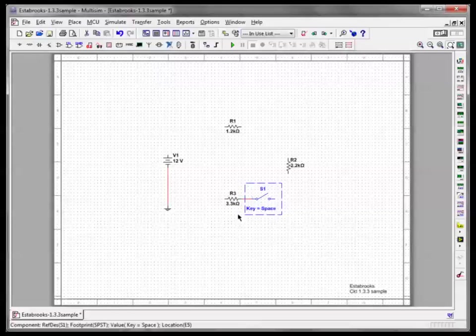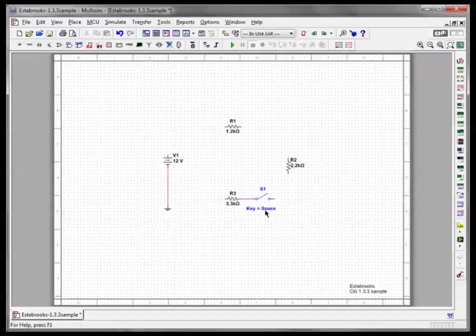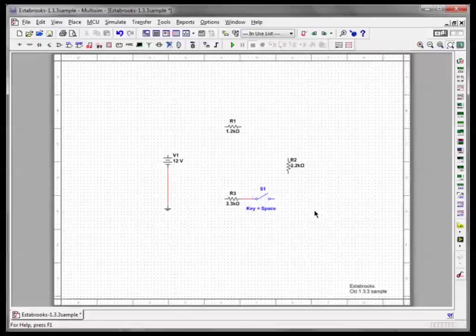And I can click and drag that a little bit to give it some space. Anytime you're designing circuits in Multisim, make sure the text labels don't overlap so that they're legible on the screen if you need to do any troubleshooting when you're printing them out so I can read them.